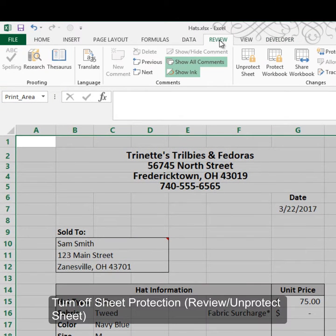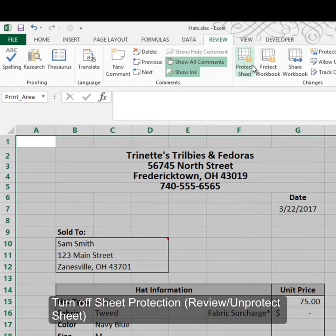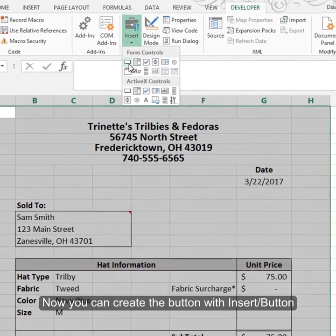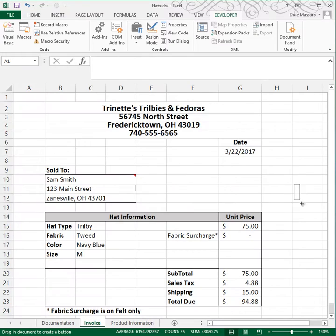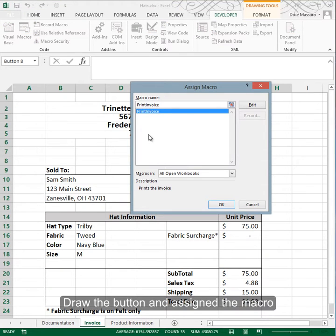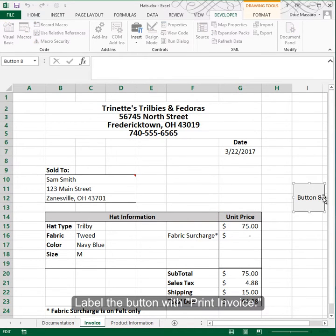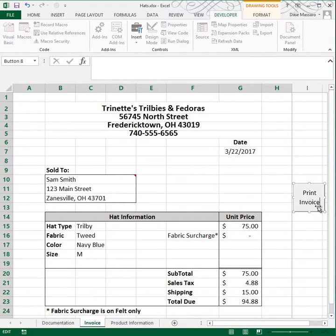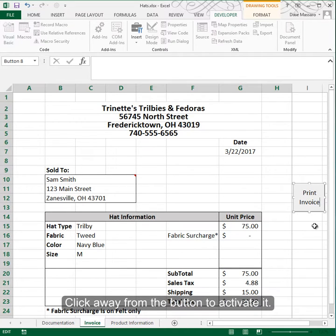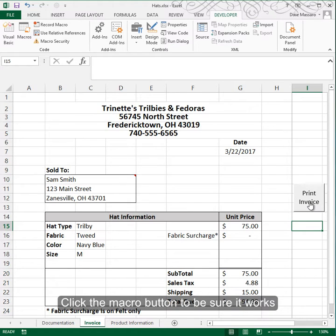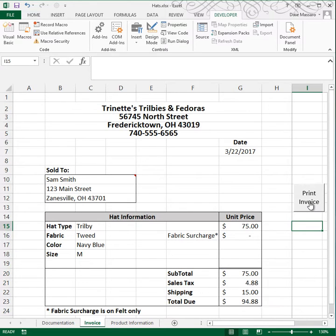So I'll go to Review and unprotect the sheet. Then I can go to the Developer tab, insert a button, place it on the side, and assign the Print Invoice macro to it. I'll highlight the default label and type 'print invoice.' When I click away the button becomes active, and clicking the button will print the invoice. That concludes step 7.